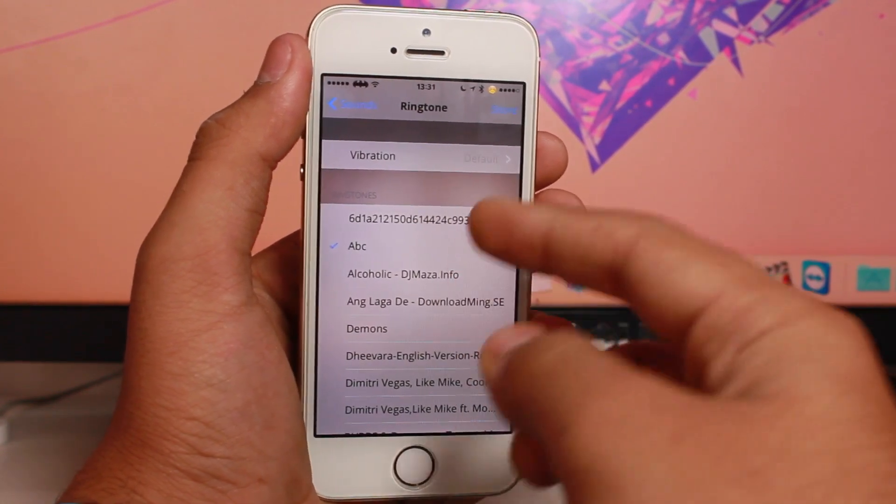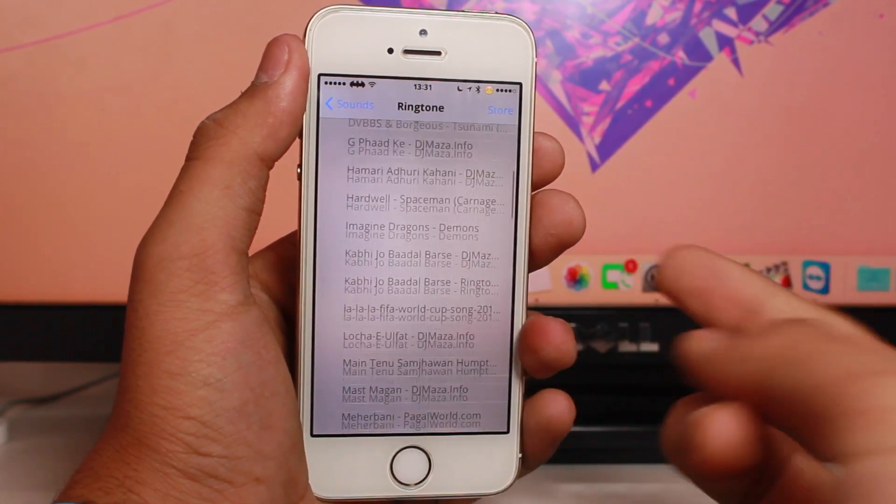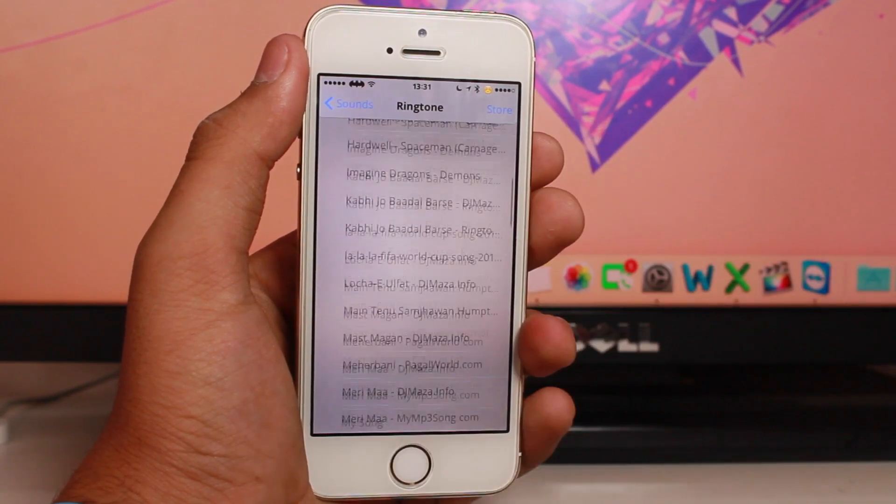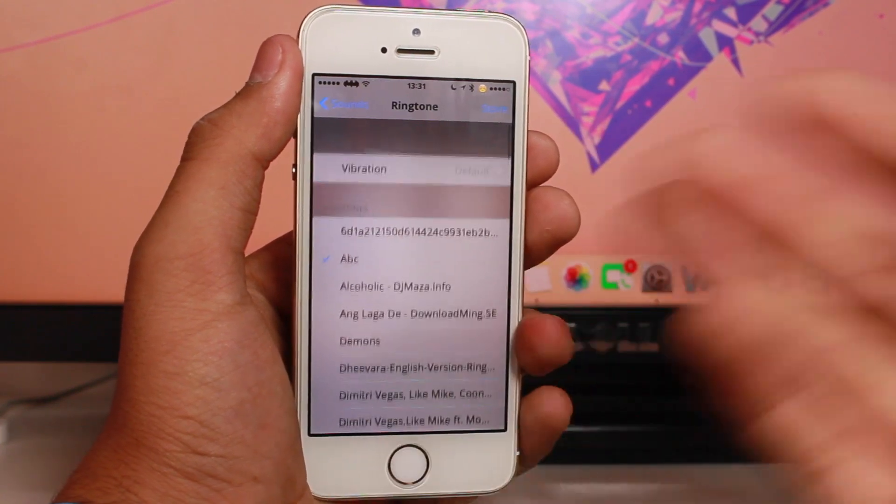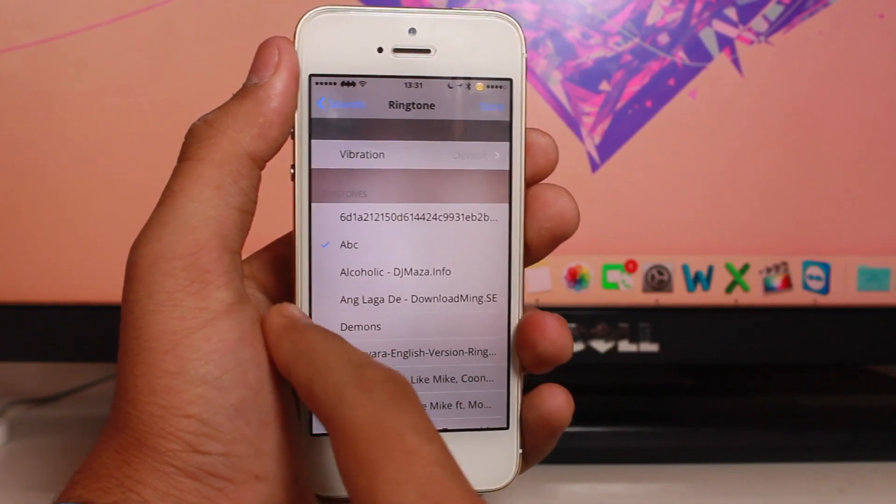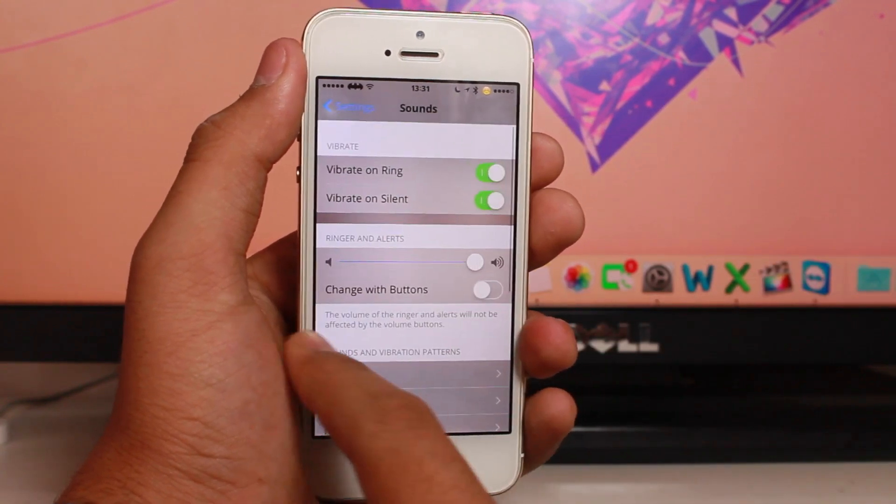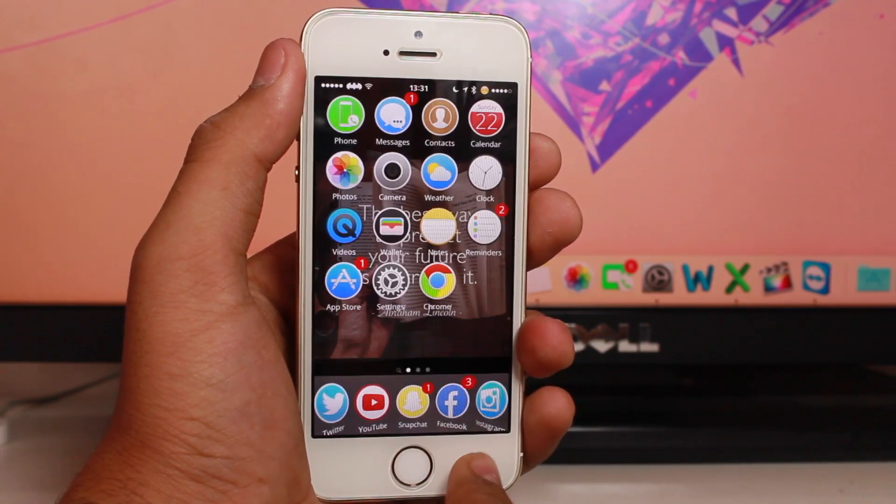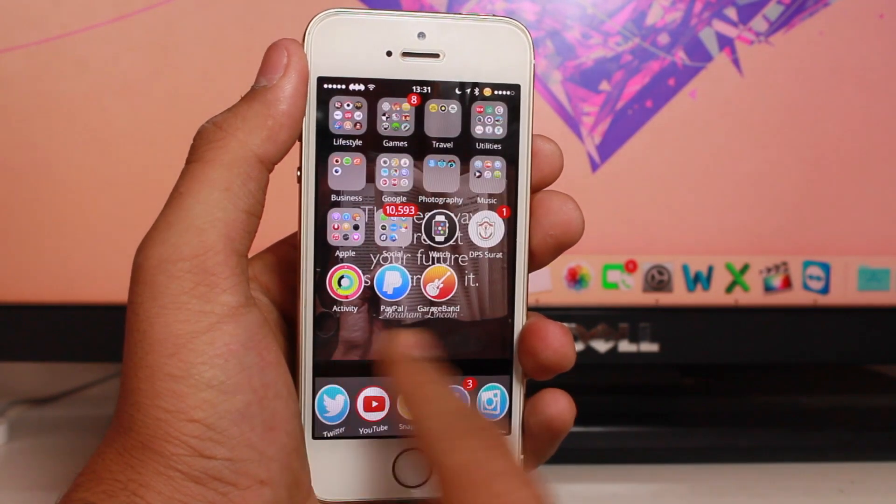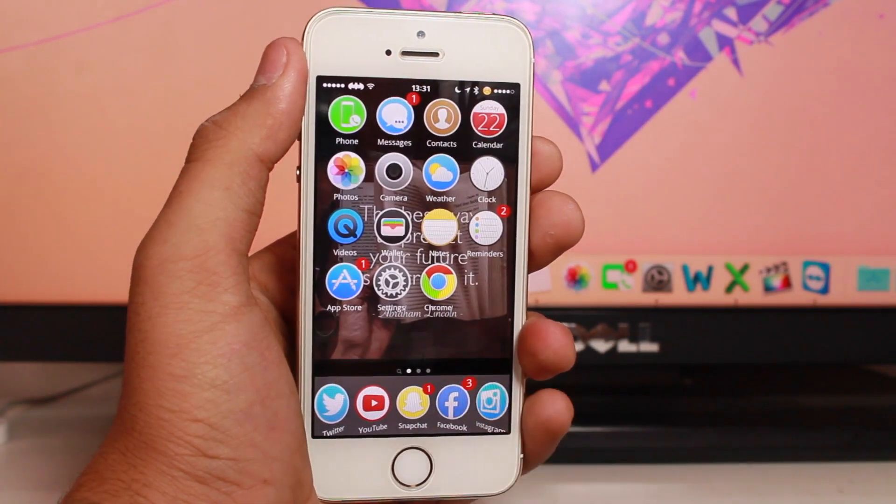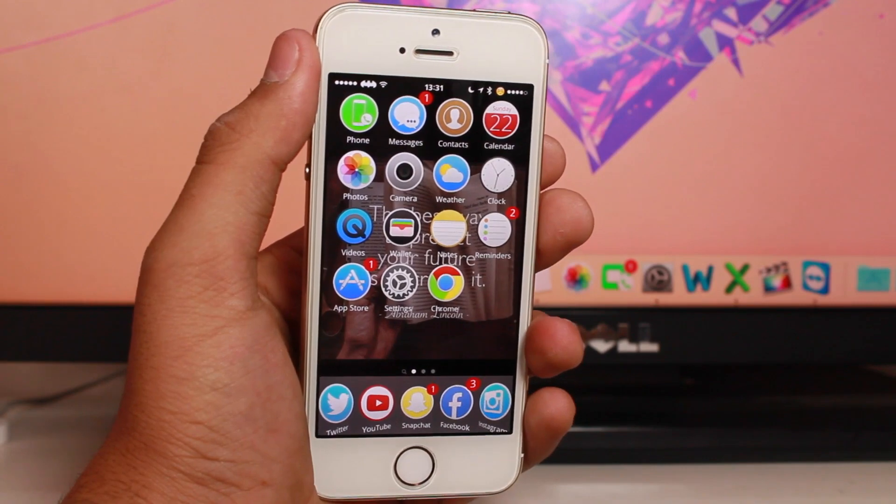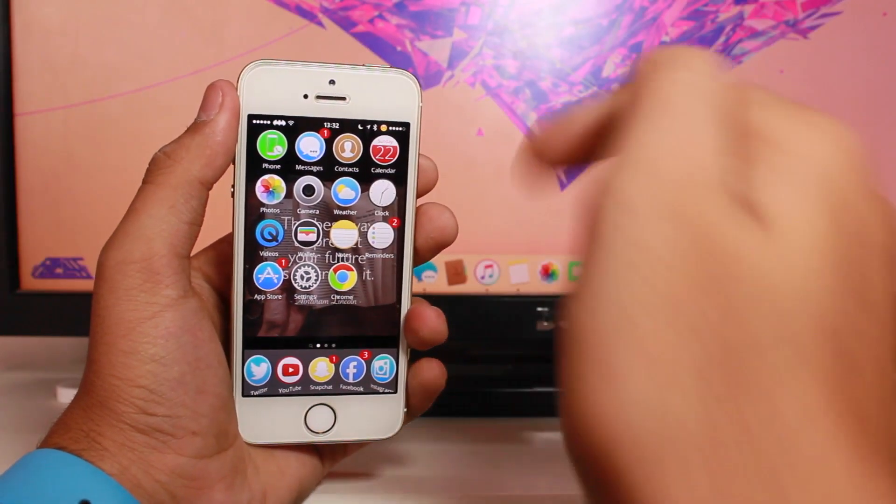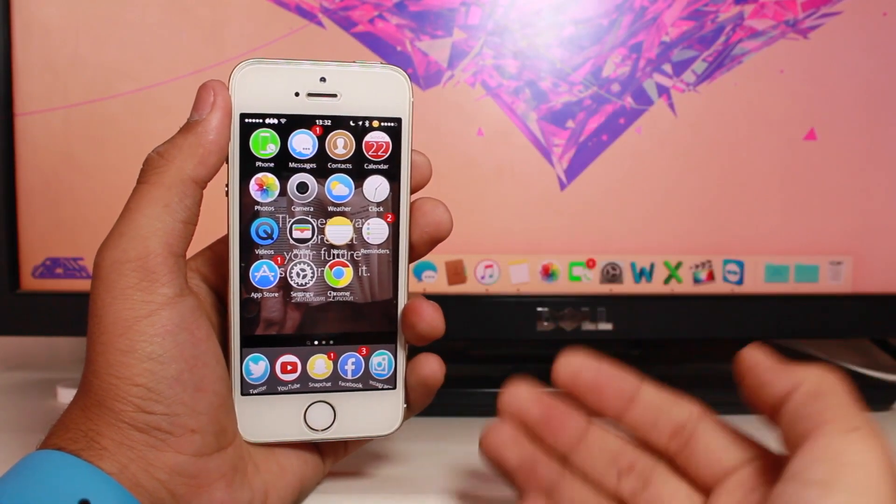You can make as many ringtones as you want using this method. It's free and really fun to create custom ringtones for your iOS device. I hope you enjoyed this video.